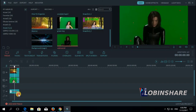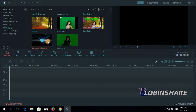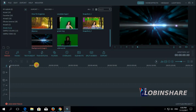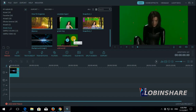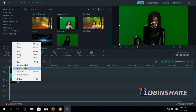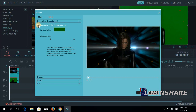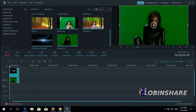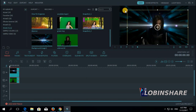Let's delete this — select it and delete. Let's bring the background image to the timeline, and the green screen footage, as we learned in our fourth tutorial, must be dragged to the second track. Right click on it and green screen — make parts of the clip transparent — and that's it. Now let's position this girl.